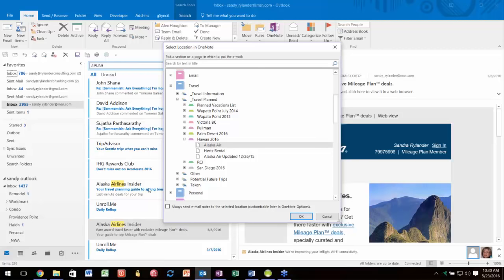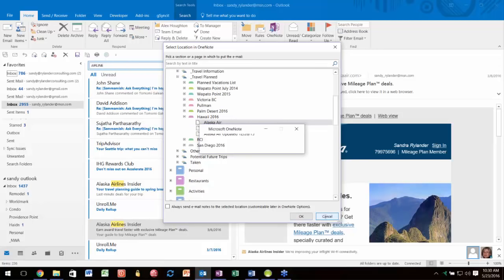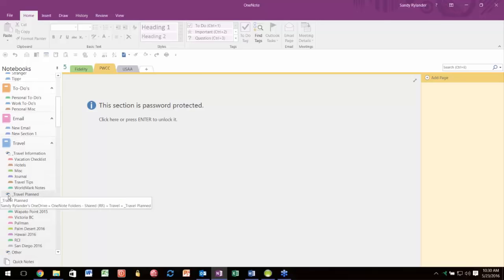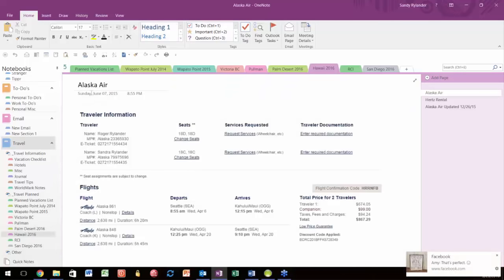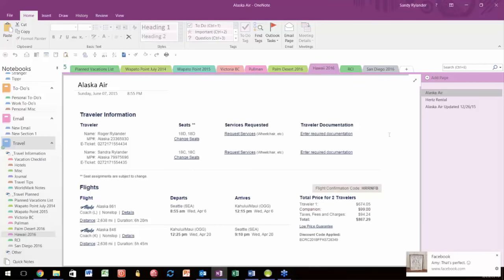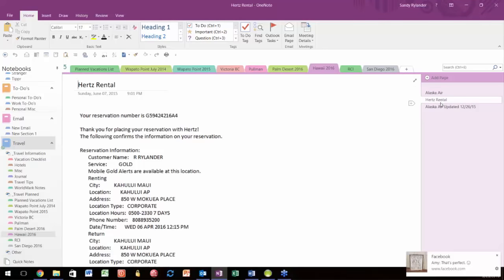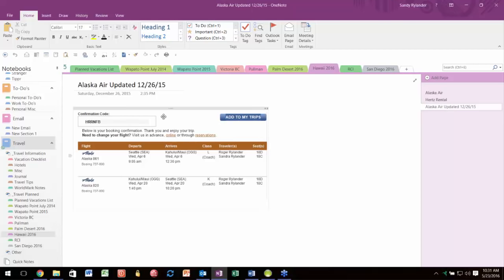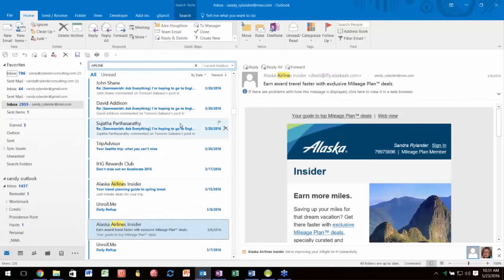When you go into OneNote and navigate to Travel > Travel Planned > Hawaii 2016, here's the reservation—and here's the Hertz reservation right there. All the information that you used to look for everywhere—notes on your desk, notes on your computer, notes in a file—is now at your fingertips. My entire life is in OneNote. It's so handy to have everything in one place, and it's integrated right into Outlook.